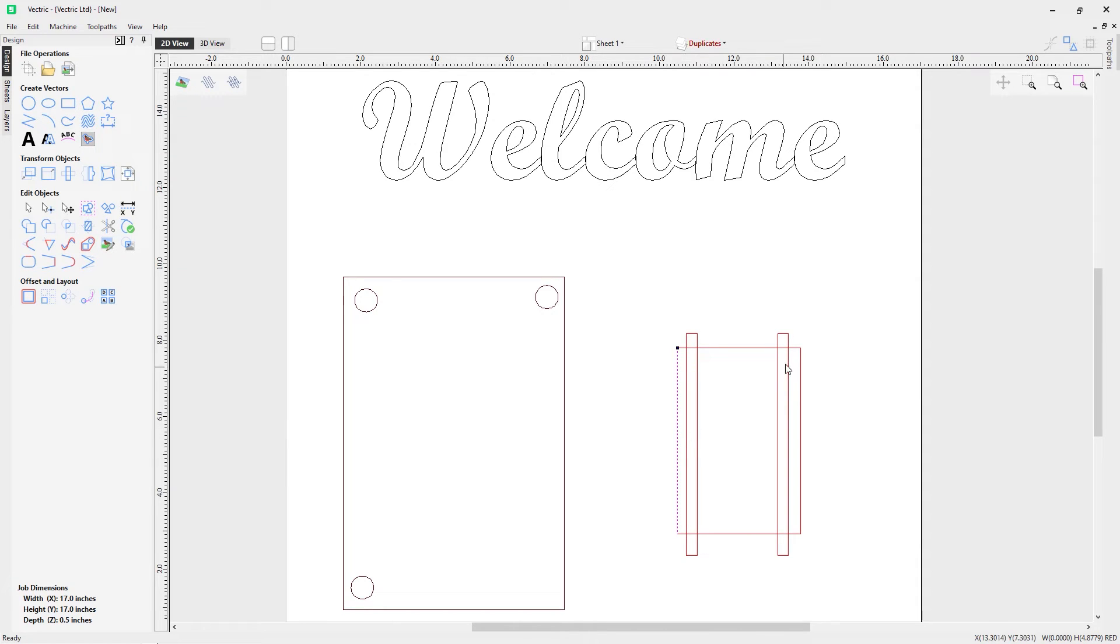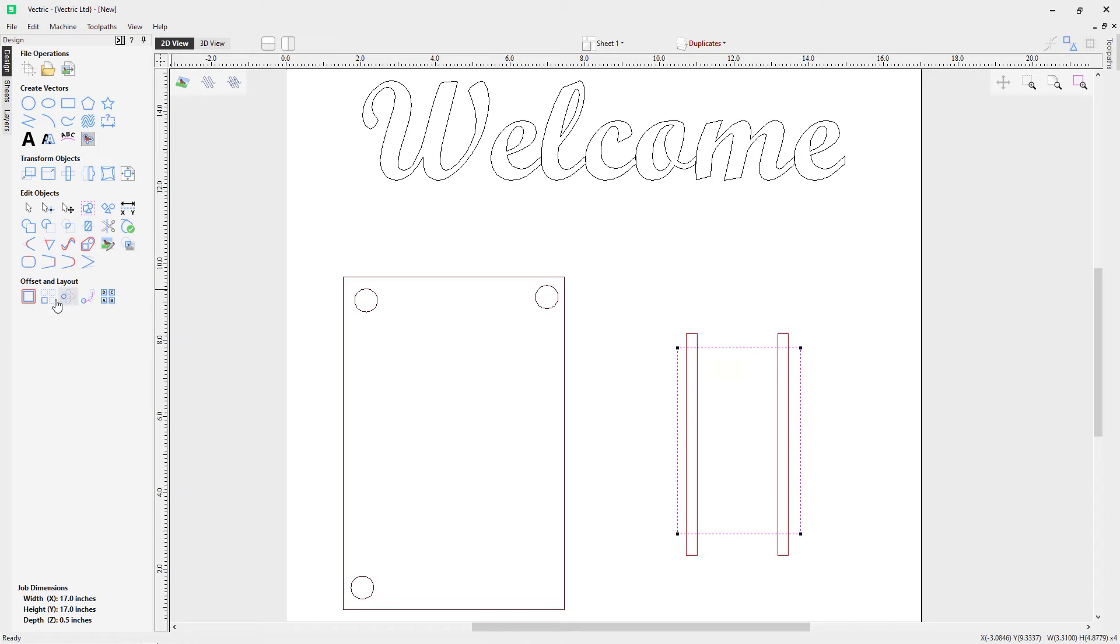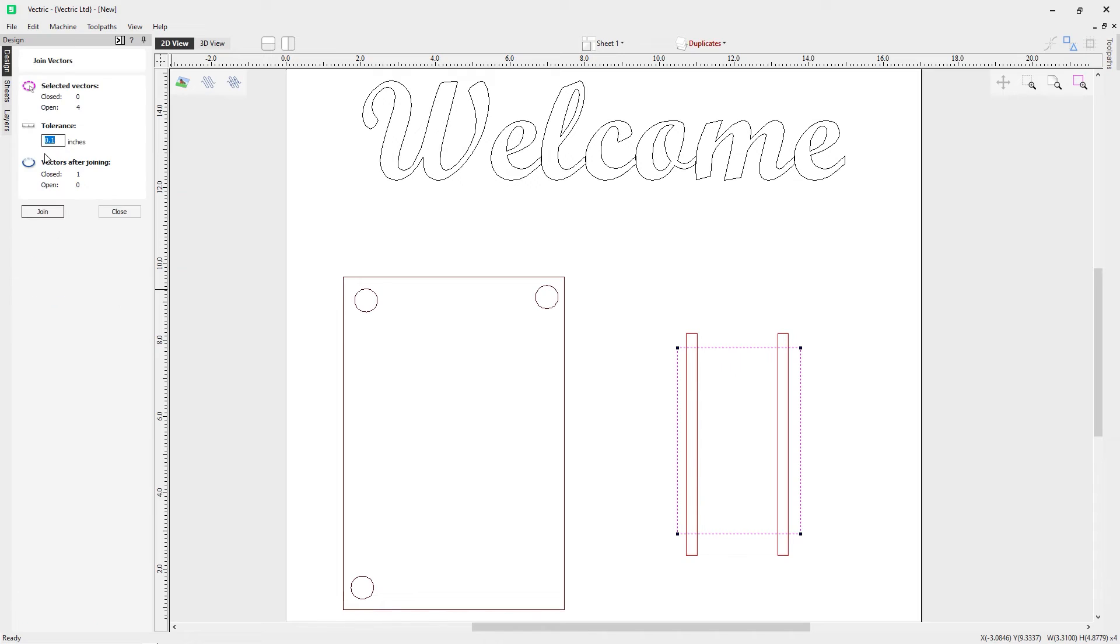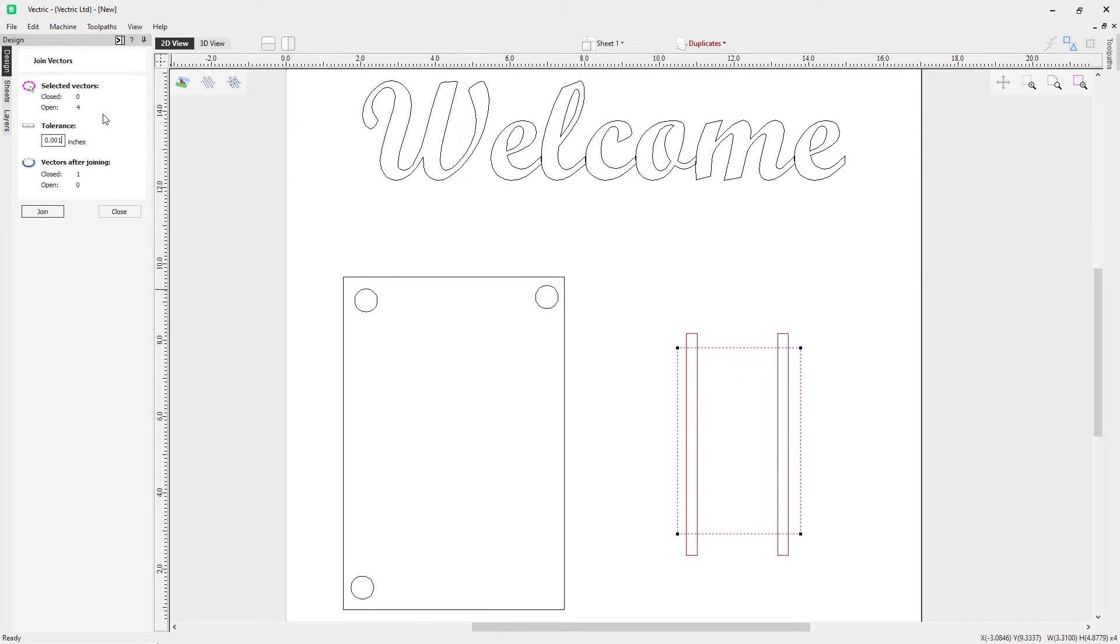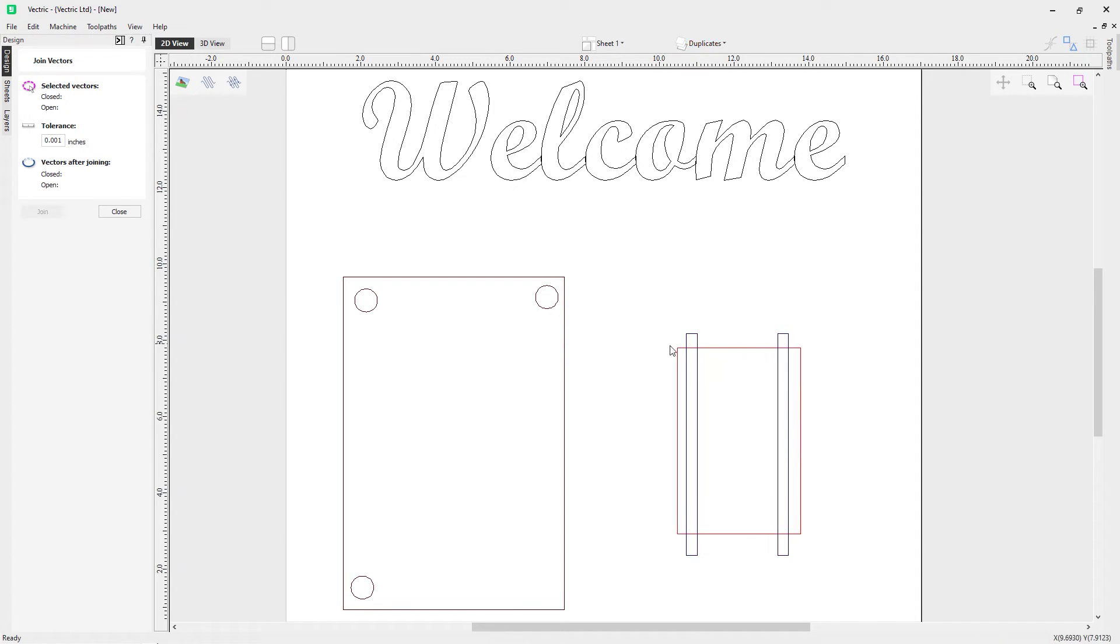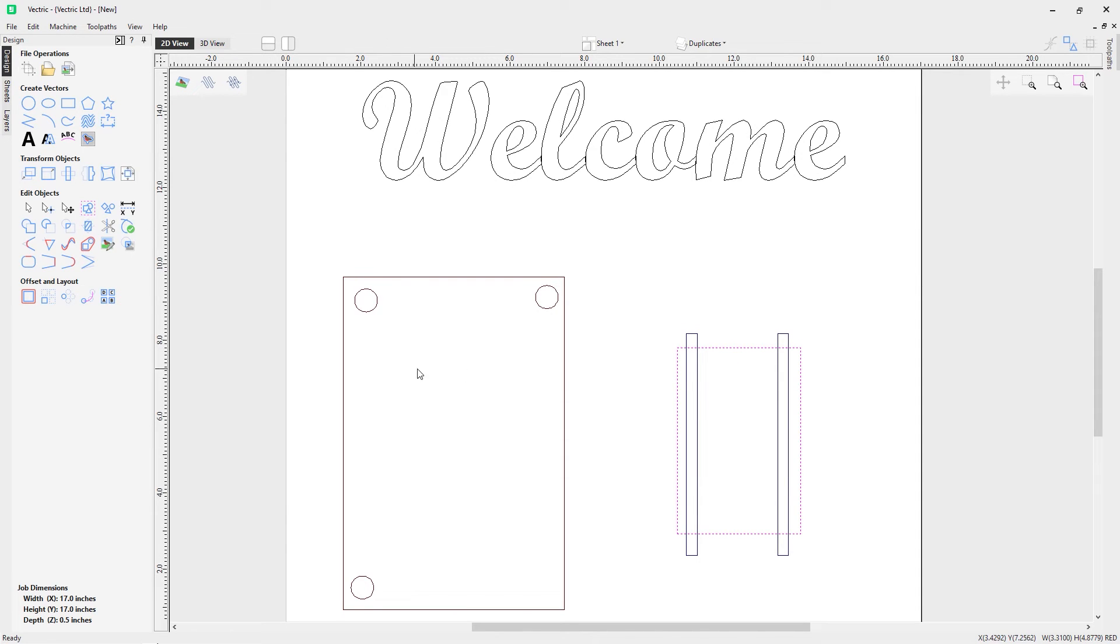So if we hold shift on the keyboard and left mouse click all of our open vectors, we'll come over to the join tool, which is under the edit objects part of the design tab. I'm going to set a nice low tolerance, and you can see at the moment it says we have four open vectors because we did have four open vectors, and there'll be one closed vector after joining. So I'll click join. That is now one closed vector.